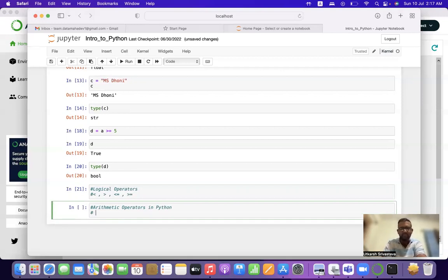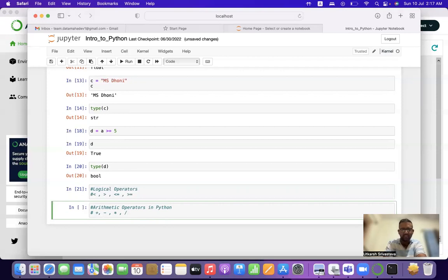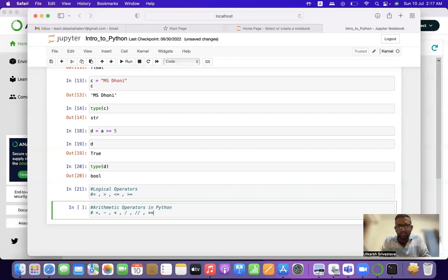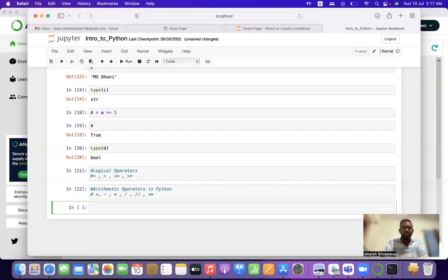Arithmetic operators in Python are very simple. Plus (+) is used for addition, minus (-) for subtraction, asterisk (*) for multiplication, slash (/) for division, double slash (//) for floor division — we'll discuss that one by one — and double asterisk (**) used for exponentiation, i.e., printing a number to a power.